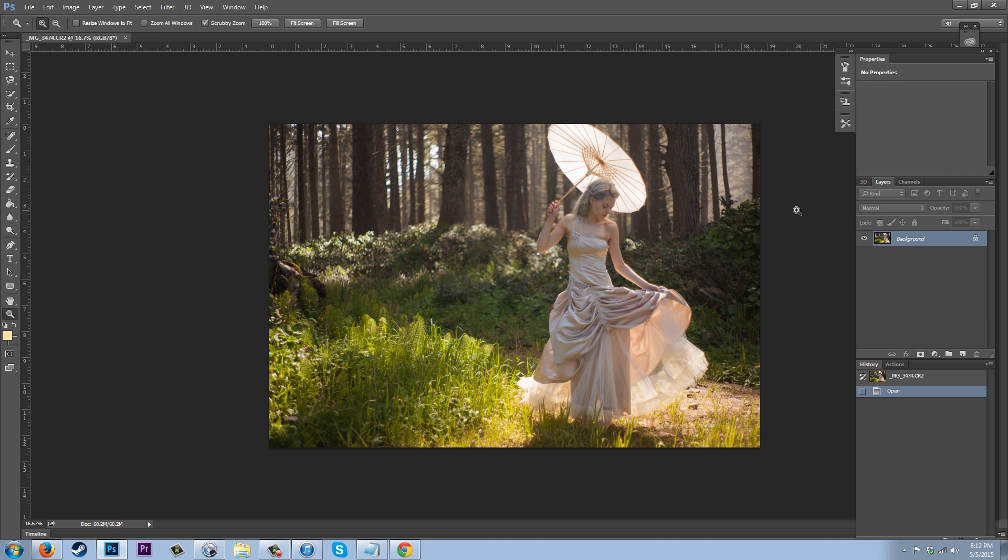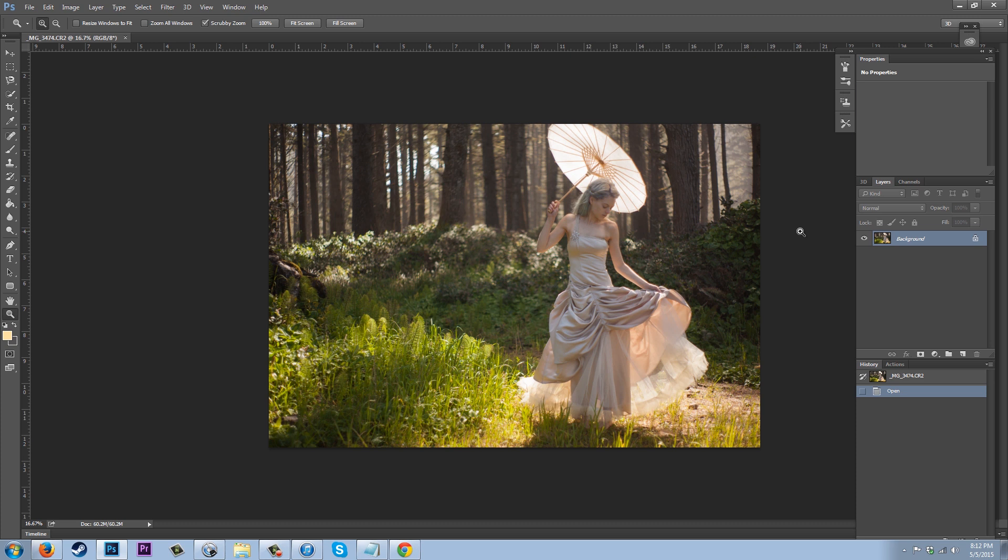If you don't know what frequency separation is, it's essentially where you can take your image and you can make it so that your textures and your colors are separated from each other, which makes it a lot easier to retouch color deformities as well as other deformities without marring color. So we're going to go ahead and do that right now.